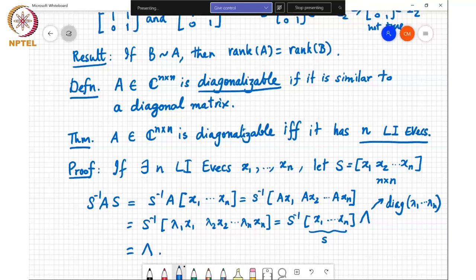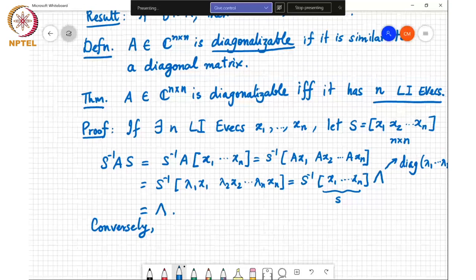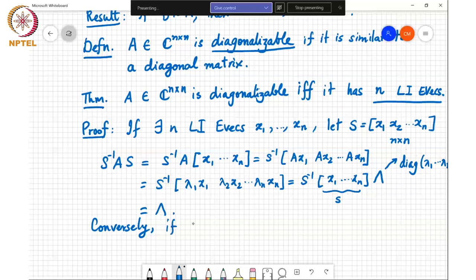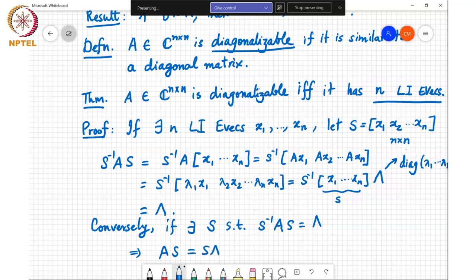This shows that if there are n linearly independent eigenvectors, then A is diagonalizable by a similarity transform. Since it is an if-and-only-if condition, we need to show the converse: if A is diagonalizable, then it must have n linearly independent eigenvectors. So suppose there exists an S such that S inverse A S = Λ, where Λ is a diagonal matrix. Then A S = S Λ, by pre-multiplying by S.